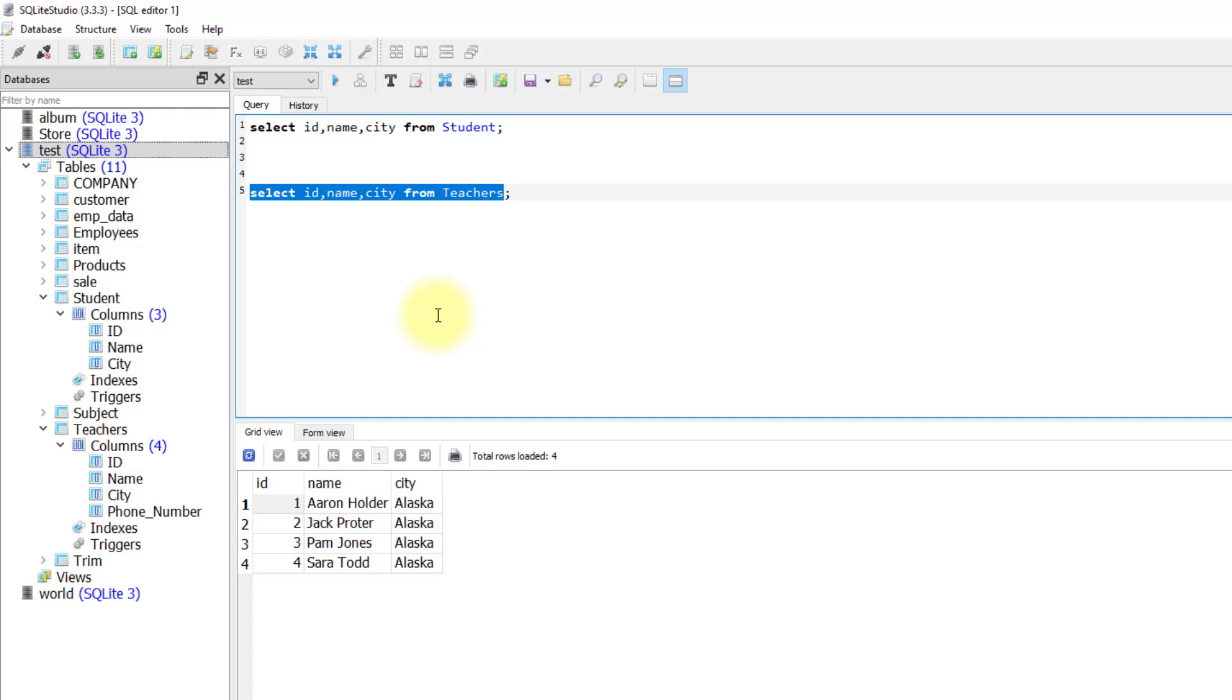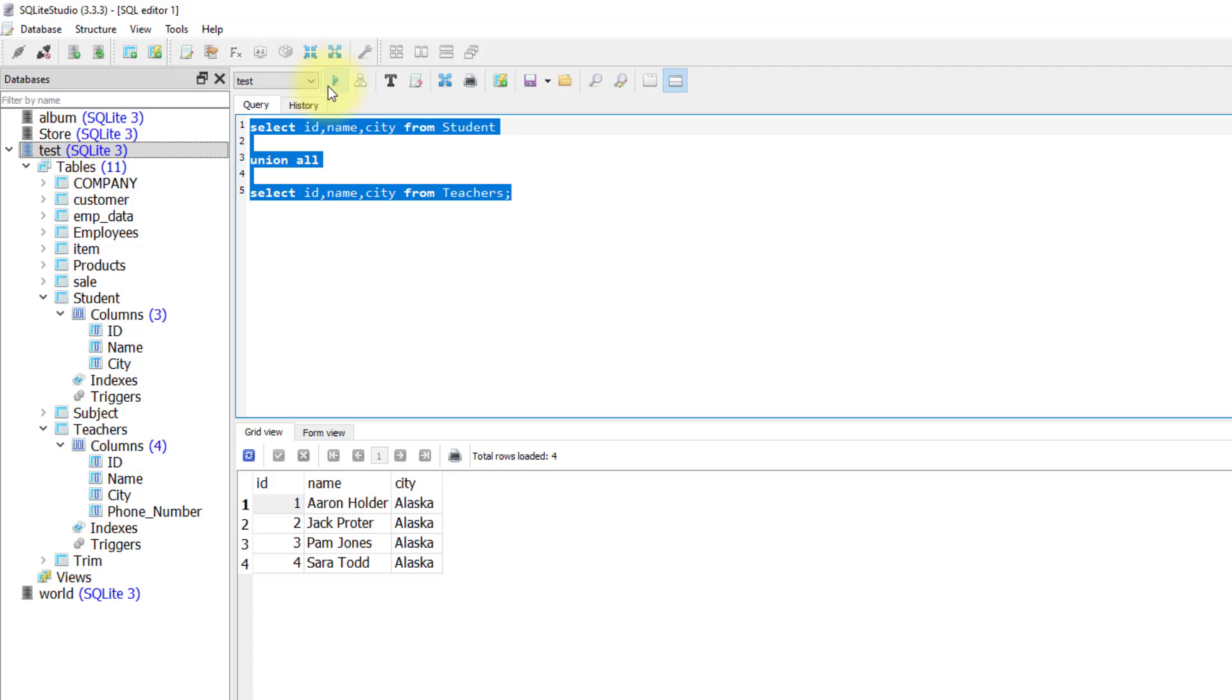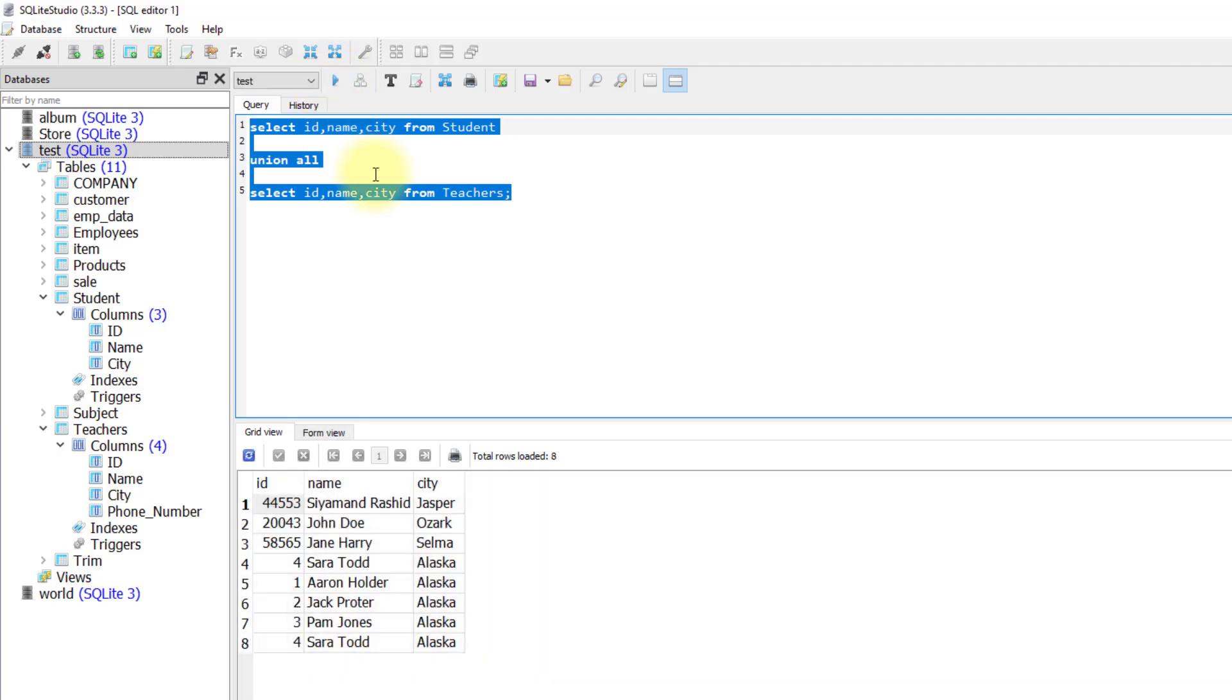Now if I want to join these two rows together, these two queries together, I can just simply write union all. Then it will join these two queries together and I'm getting the result set as one table. As you see, it combines the two tables together because they have the same column numbers and the data types are similar.